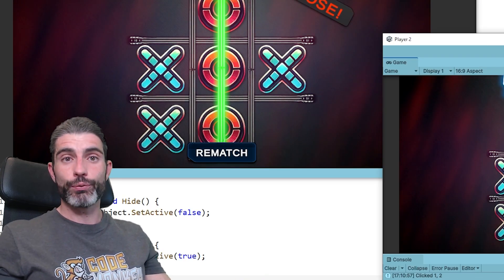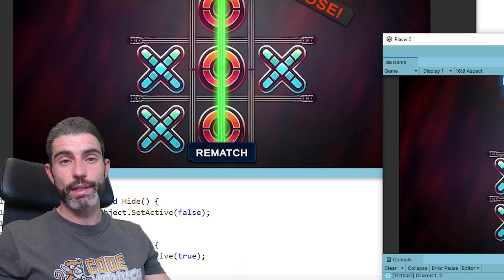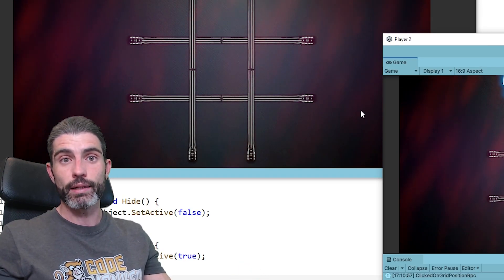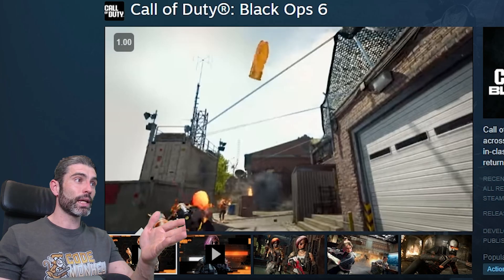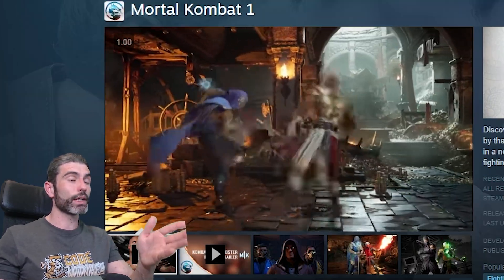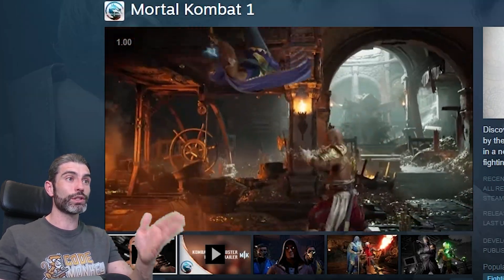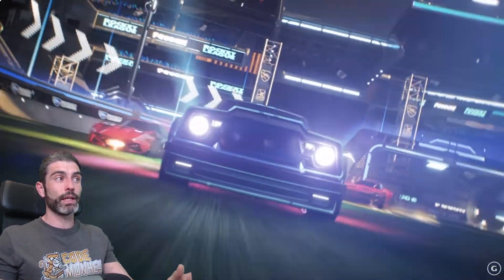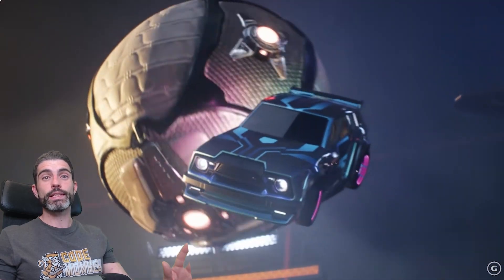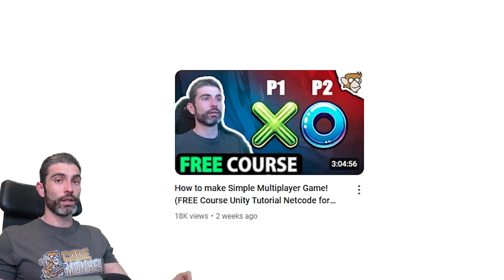If you want to build very fast-paced, very complex games, or just things with lots of complex data — if you want to build games like Call of Duty, Apex Legends, Rocket League, League of Legends, Mortal Kombat, and many others — then Netcode for Entities is what you want to use.